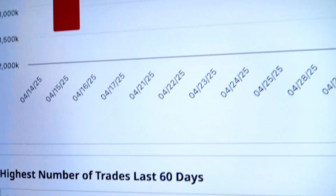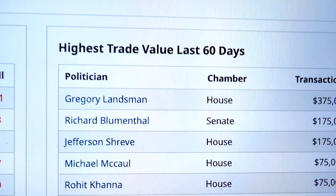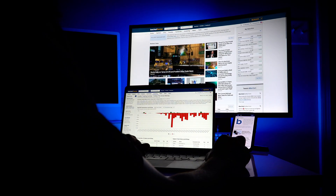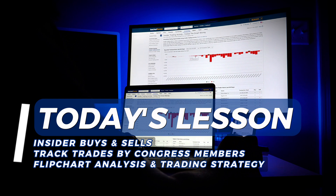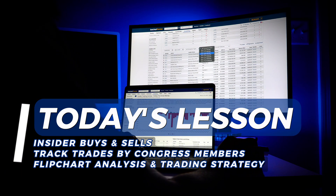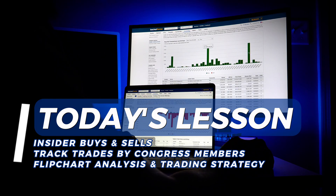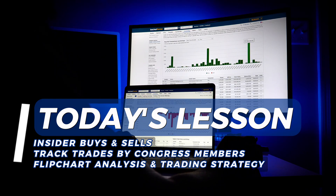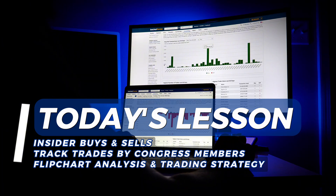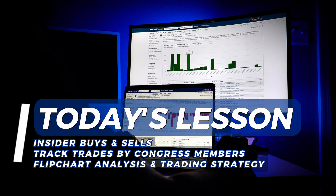Insider trading tools spot legal insider trades for both corporate and political transactions. In this video, we'll show you how to find corporate insider buys and sells, track politicians' trades by value and volume, and sort and filter insider trades with flip charts for quick trade analysis. Stick around — we'll also talk about how to spot real trading opportunities using this insider data. Let's get started.